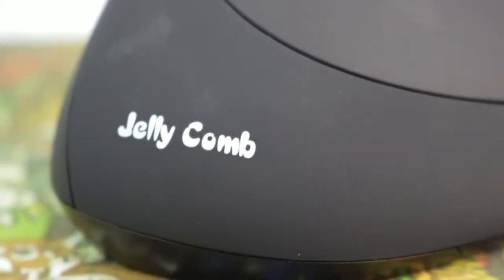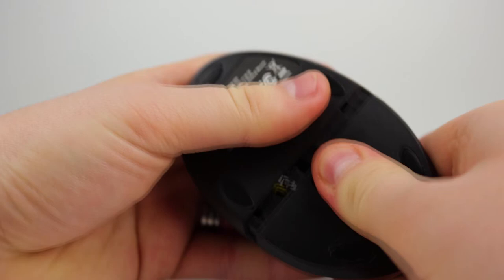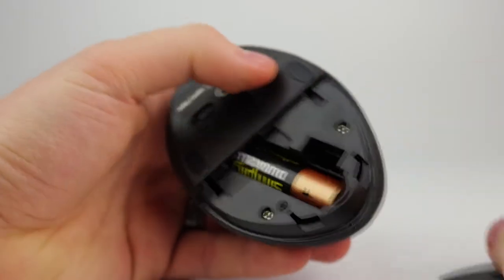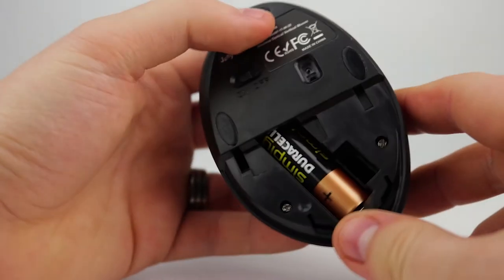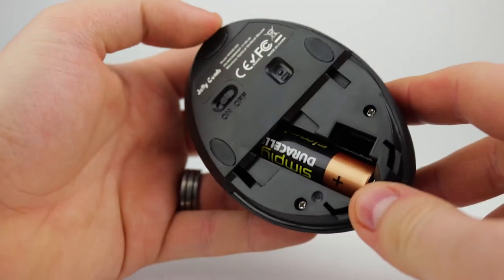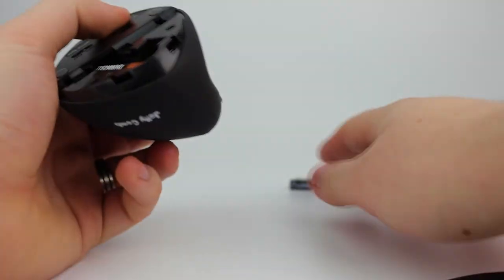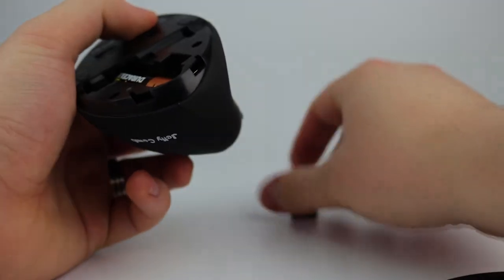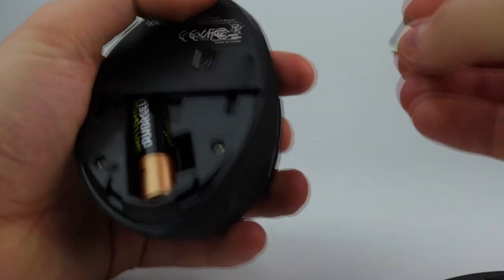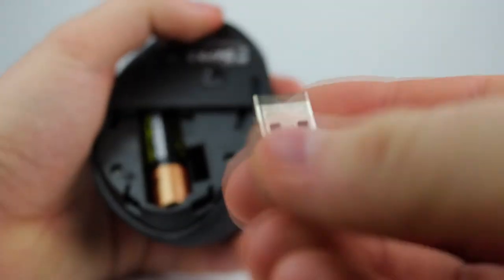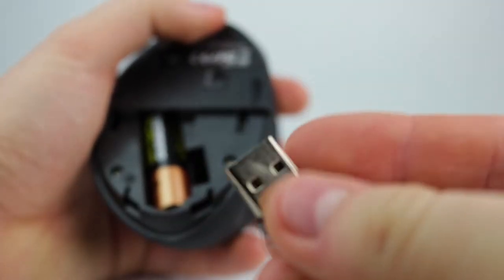You can get it in a right-handed version and it is wireless running off one AA battery. It requires a USB receiver plugged into your computer. There is also a wired version available if you don't like wireless.